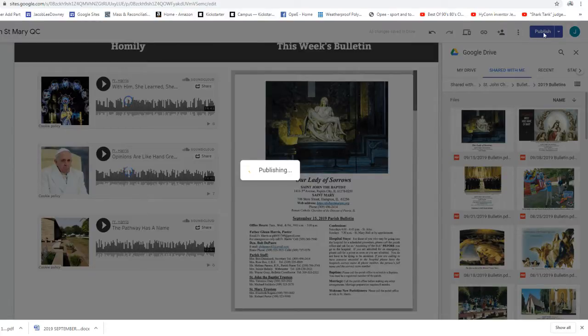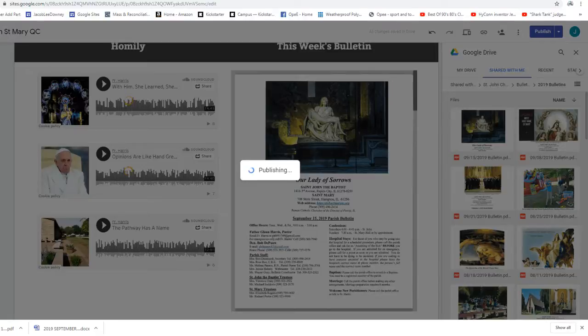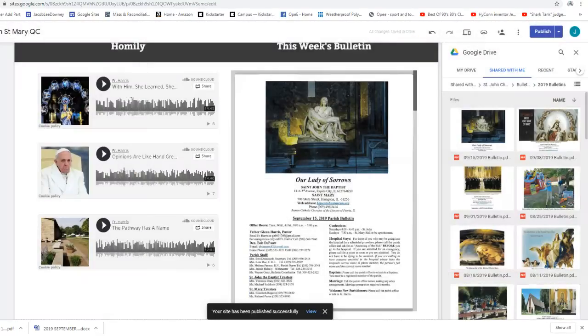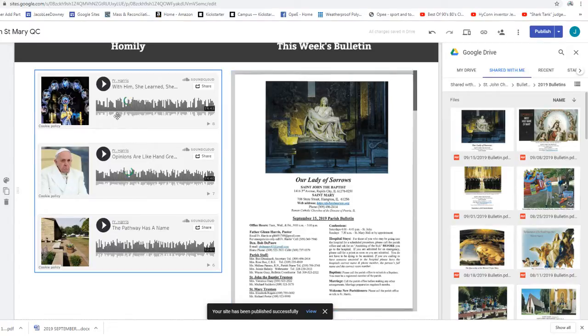Now, as you all know, I go, at least during the summer schedule of the Mass, I go over to St. Mary's in Hampton and offer Mass there three times a week. And I've been doing this, I'm on year number nine.